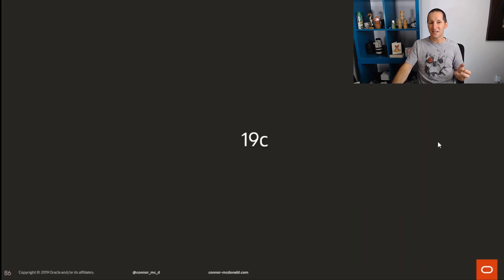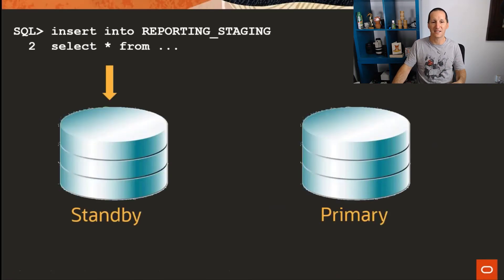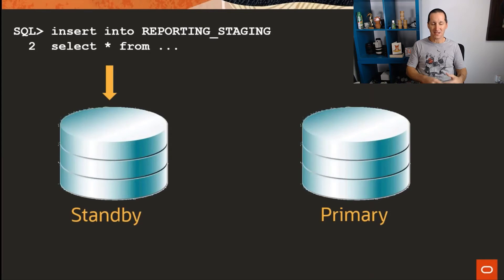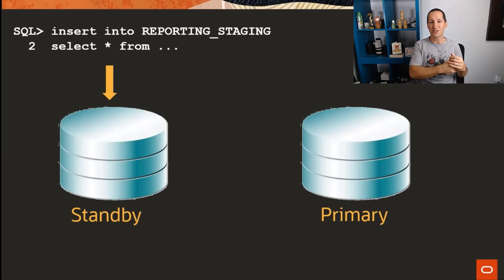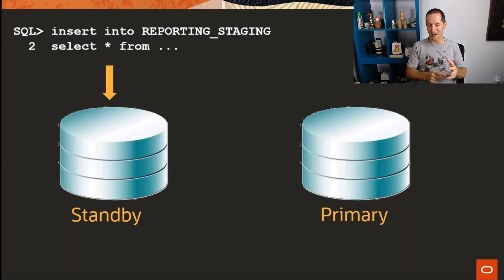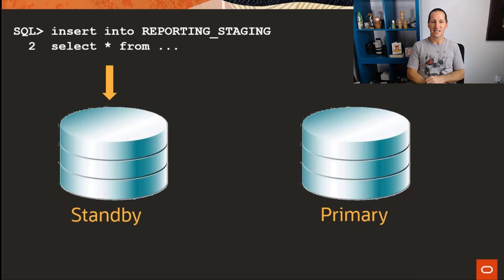And in 19c, we've tried to address that. We have this thing called DML redirect. What happens now is we will actually take a read-only standby that is open for read-only and we will let you do DML against it. A database like something like Tableau, Cognos, BI, et cetera, even a normal user, we can say, look, go ahead, connect to that standby database and run DML.